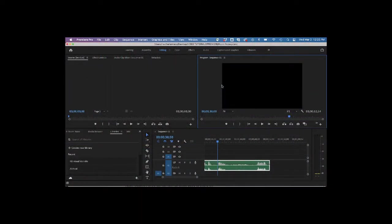Often when you record audio, you can pick up room or background noise. This video will show you one technique to fix this and optimize your audio.